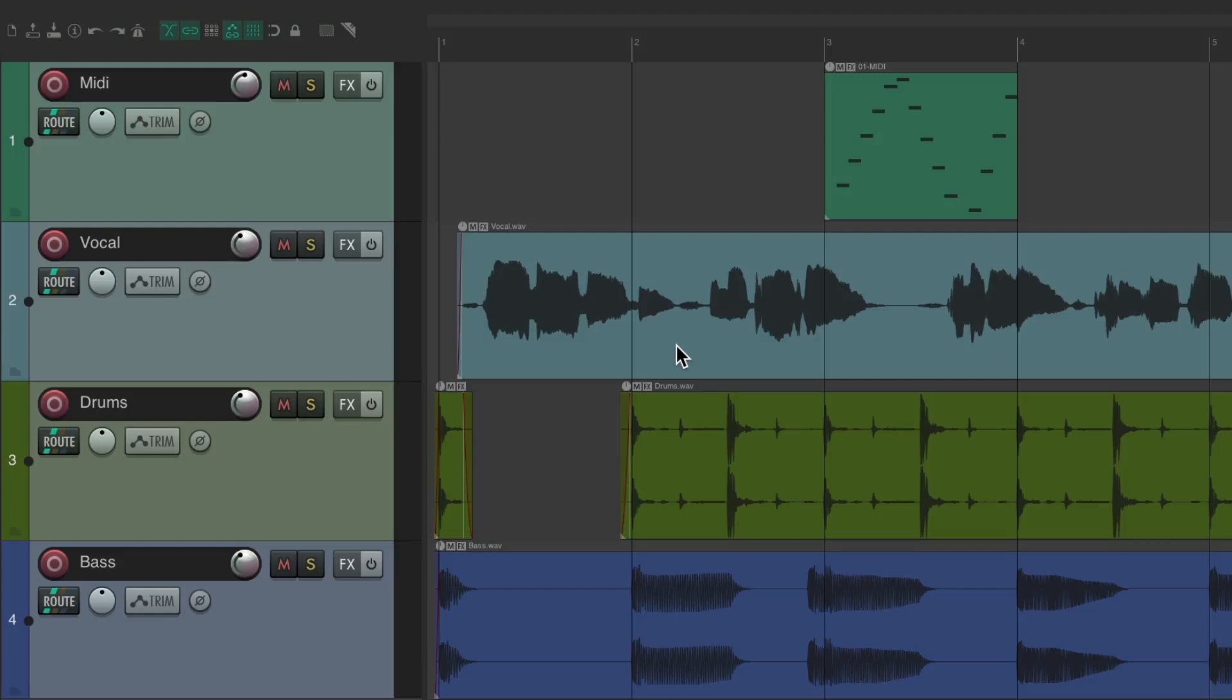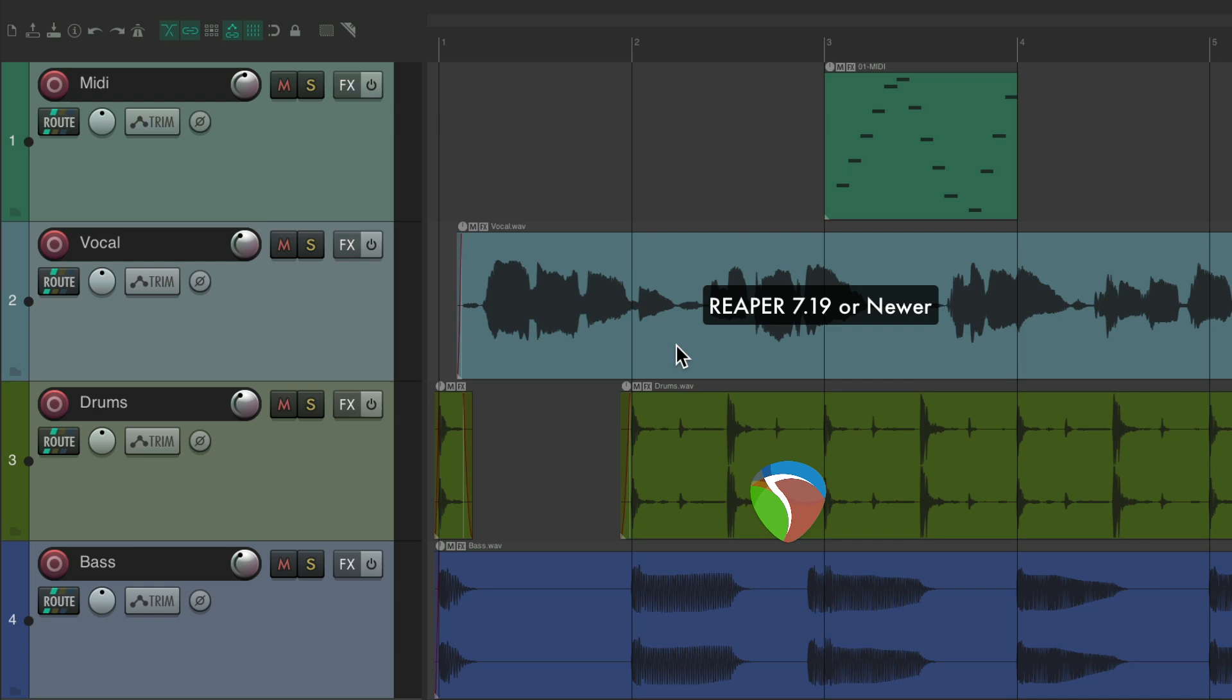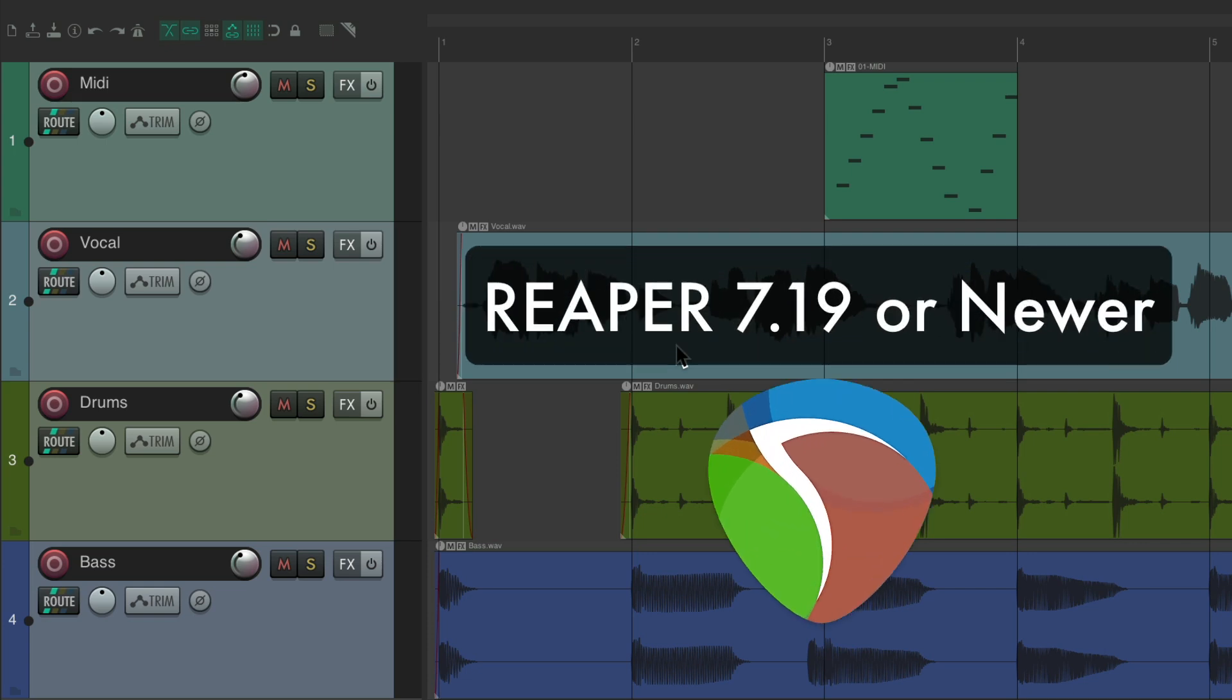Now, before we get started, you want to make sure you're using a newer version of Reaper, as some features have changed. And if you're using an older version, you're not going to have this feature. So in this case, you want to be using Reaper 7.19 or newer.